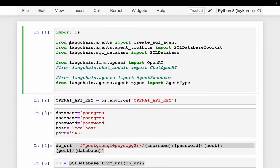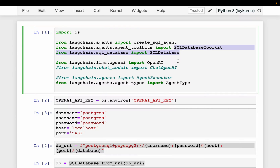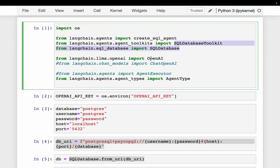So we are going to use LangChain. From LangChain, here we are importing create SQL agent — that's for creating the agent. And then these two are for creating the SQL database for LangChain, which is more of creating the connection. We already created the SQL database using Postgres. And then obviously we need an LLM. Here we are using OpenAI, but this can be any LLM.